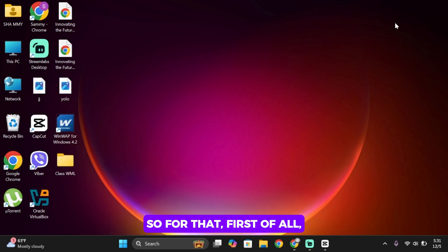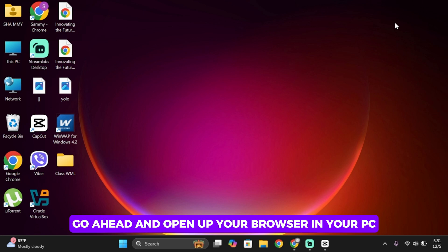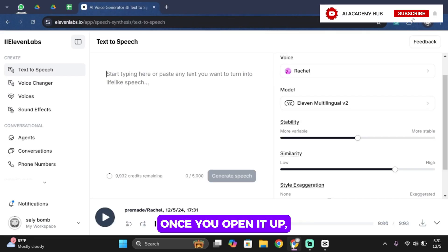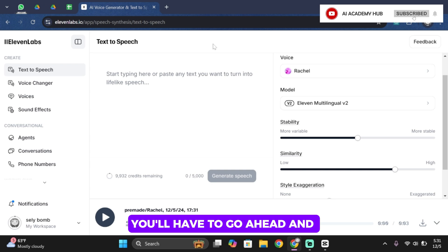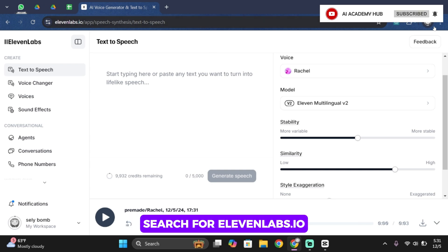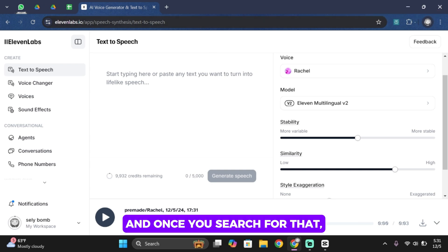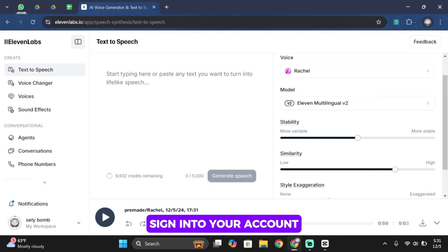So for that first of all go ahead and open up your browser in your PC. Once you open it up you'll have to go ahead and search for elevenlabs.io and once you search for it you'll have to go ahead and sign in to your account using your email address.